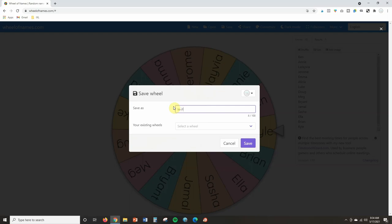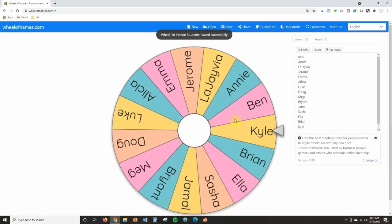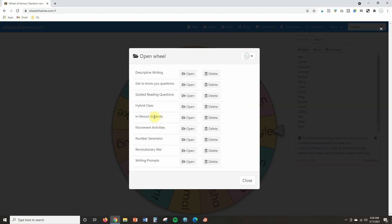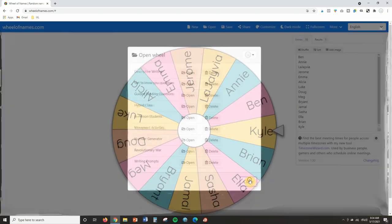And now anytime that I want to open that board, I can just come back here and click open and you'll see that in person students is there and I can click open at any time.